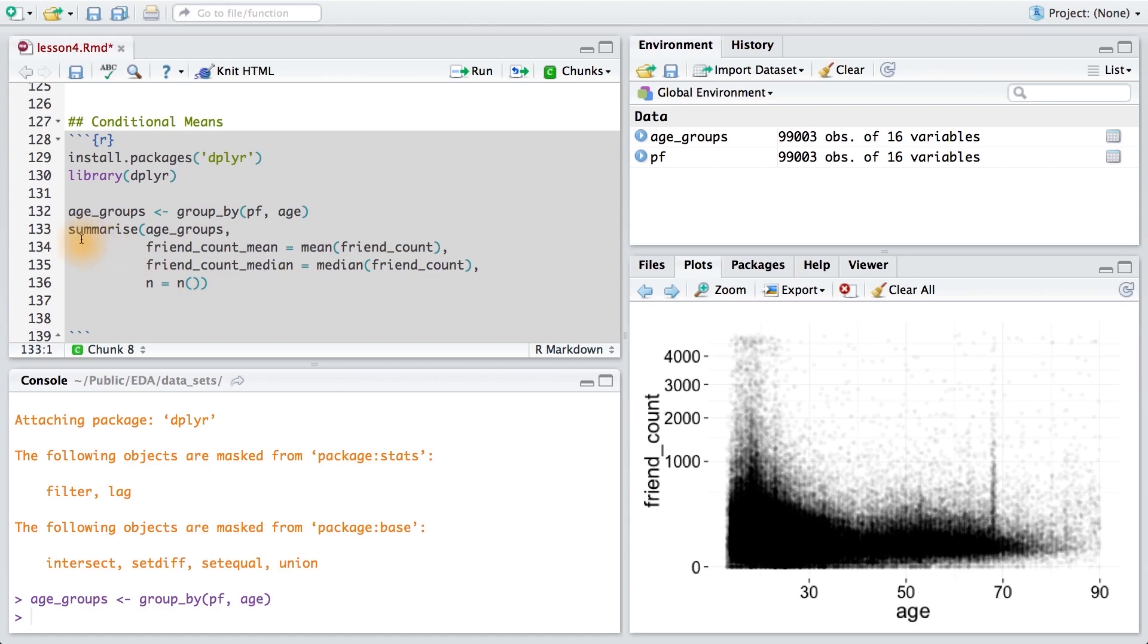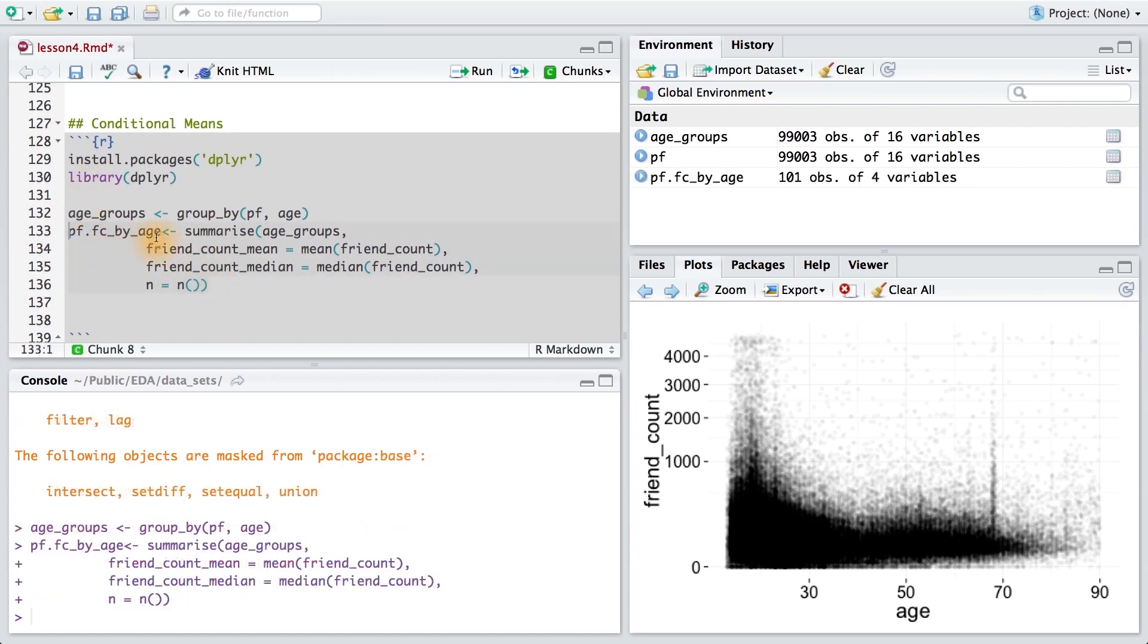The last thing I want to do is save this result into a new variable. I'll use the same data frame abbreviation, and then add FC by age, since we have friend count by age. Running this code, I can see that I get a new data frame with 101 observations, or groups, and four different variables.